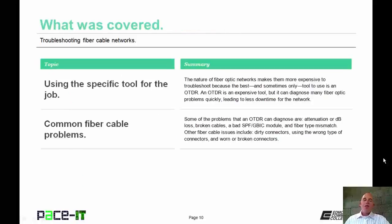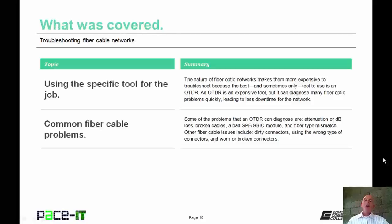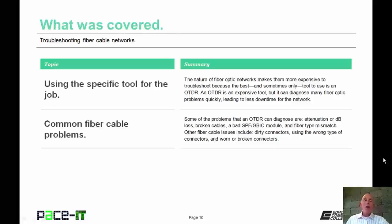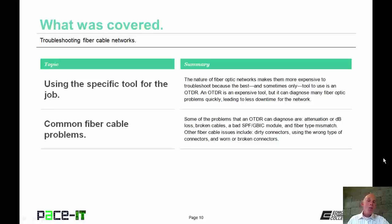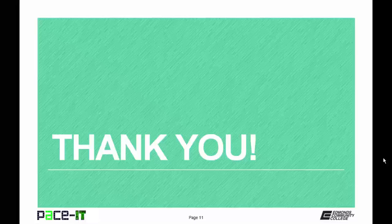That concludes this session on troubleshooting fiber cable networks. We talked about using the specific tool for the job, and then we concluded with common fiber cable problems. On behalf of Pace IT, thank you for watching this session, and I hope you do watch another one soon.